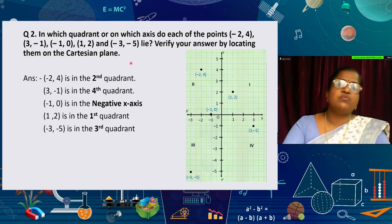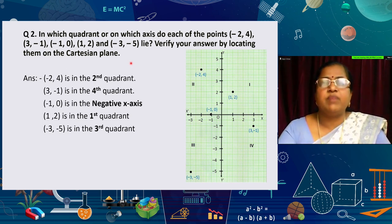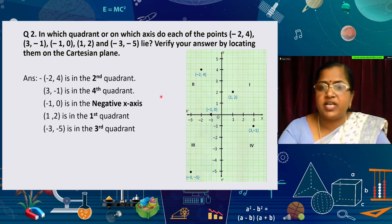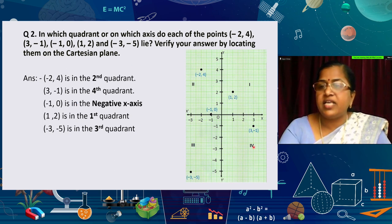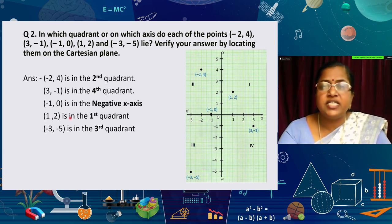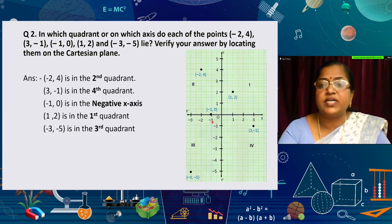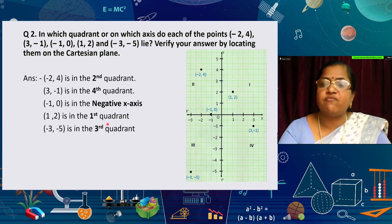First, we write the quadrant based on the signs, then verify by locating on the Cartesian plane. (−2, 4) is minus-plus, so it lies in the second quadrant. (3, −1) is plus-minus, so it lies in the fourth quadrant. (−1, 0) has y = 0, so it lies on the negative x-axis. (1, 2) are both positive, so it is in the first quadrant.